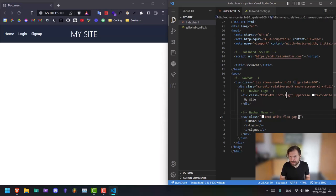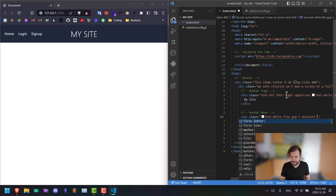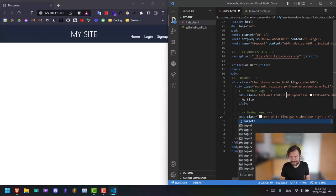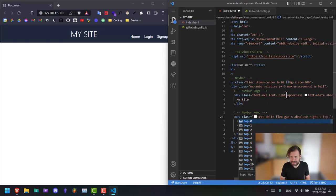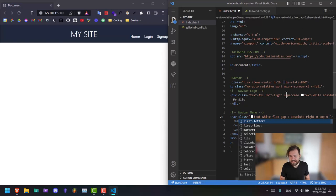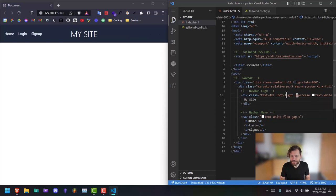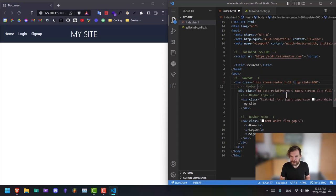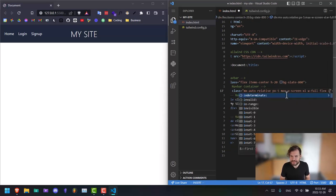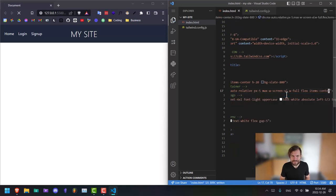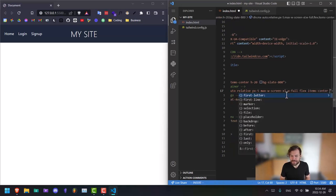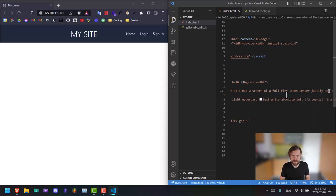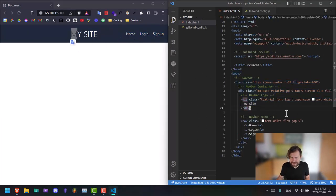And if we want it to the right, there's a couple of ways we can do this. One would just be to say absolute and then right zero. The other way to do this is by going to our container here, navbar container. Here we can say flex items center, which actually might've saved us some CSS even before, and then justify end. And that puts it over to the right. So normally you'll see websites kind of built something like this. And yeah, that's the start here.